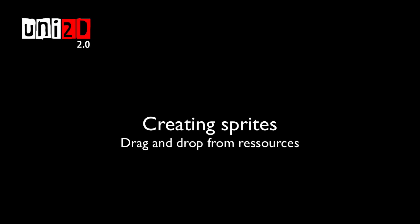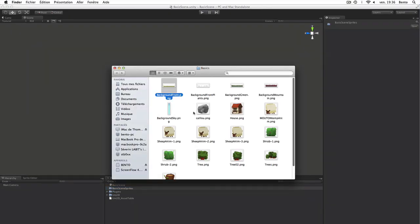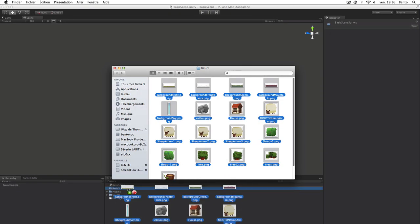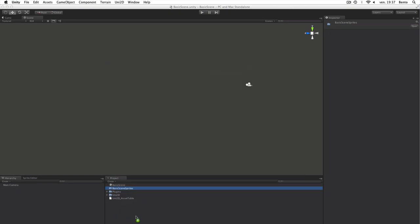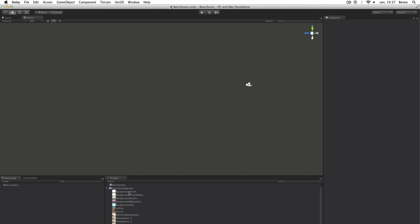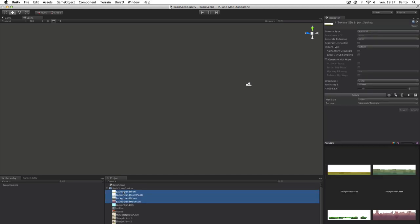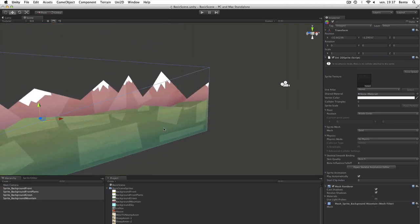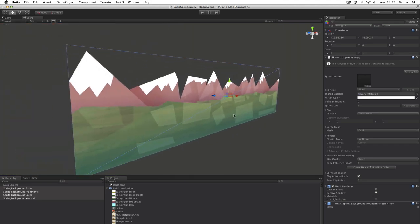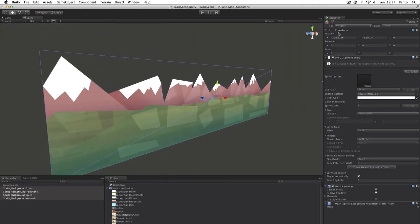Creating Sprites. We are now going to learn how to create a sprite. First, import textures in your project. You can import multiple textures at once with multi-selection and simply drag and drop those textures from the project to the scene.